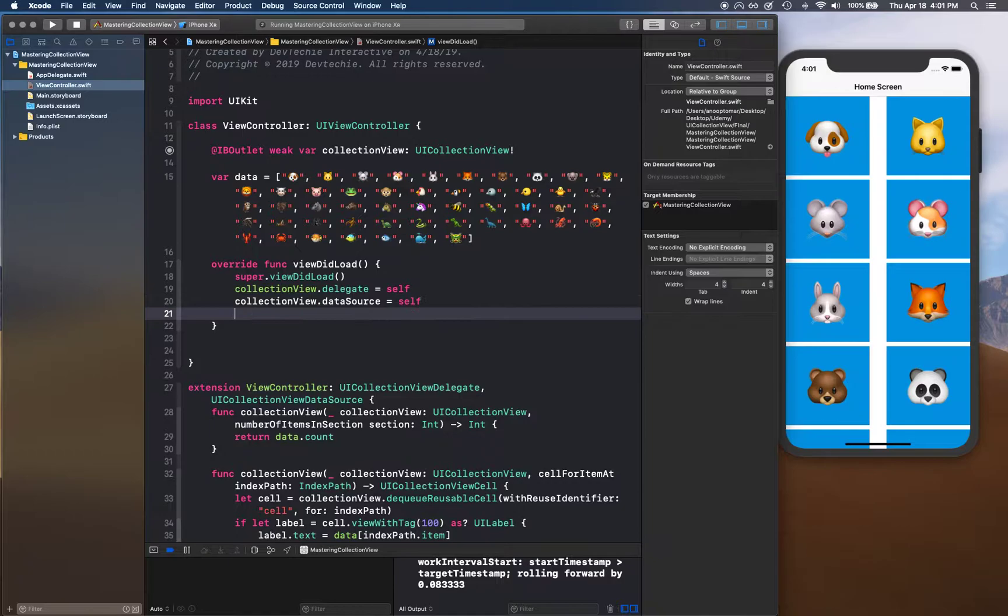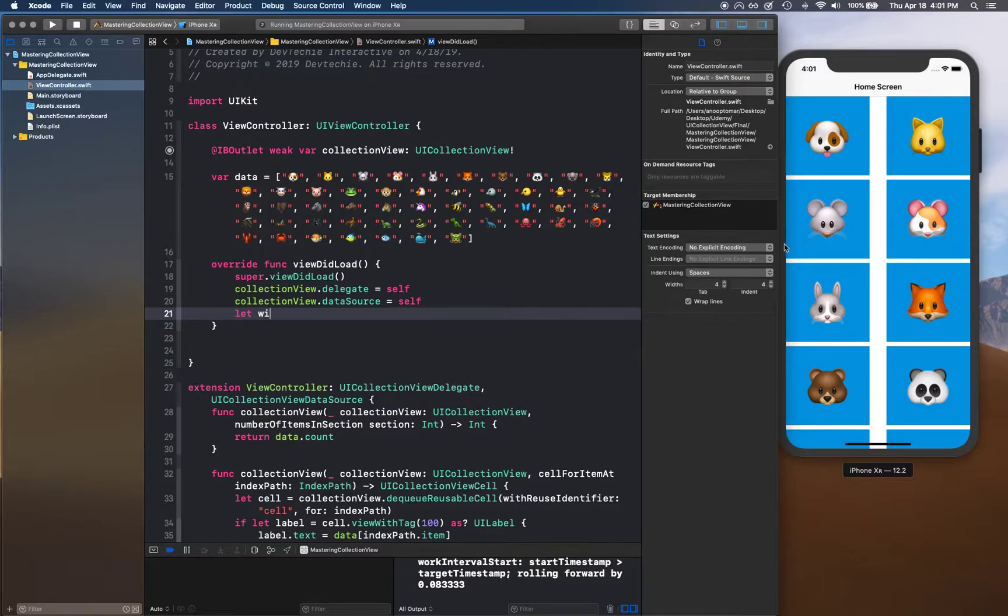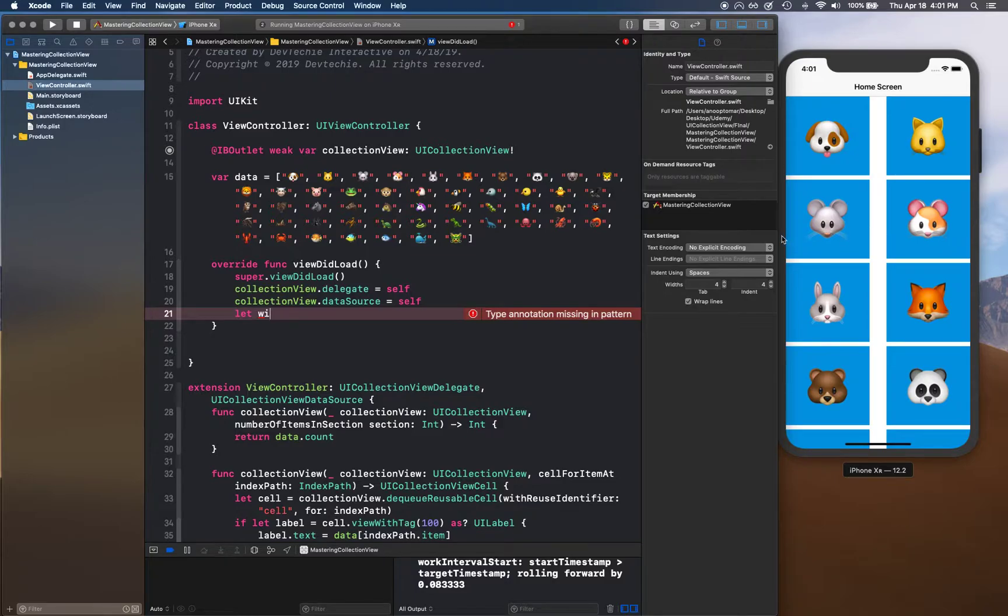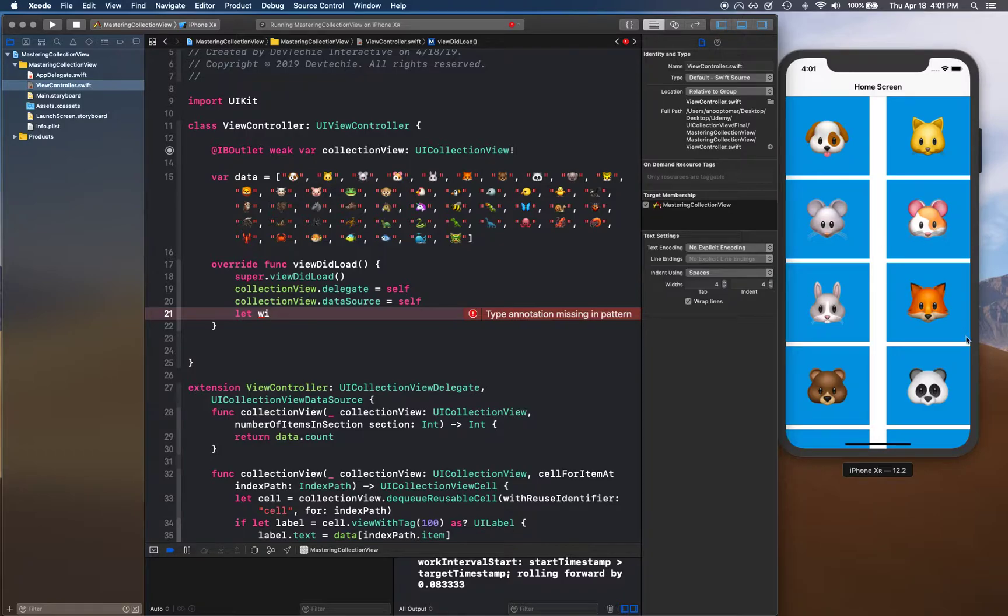First, we're going to get the width of the view because we want to compute the layout. If you want to show three columns, we'll compute the width of the view and divide that by three to create three sections for that view. This gives enough size for three things to fit in.